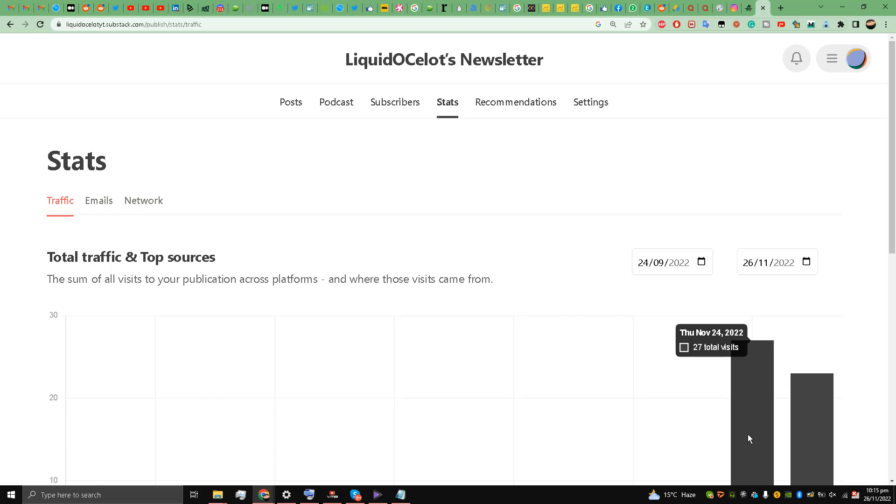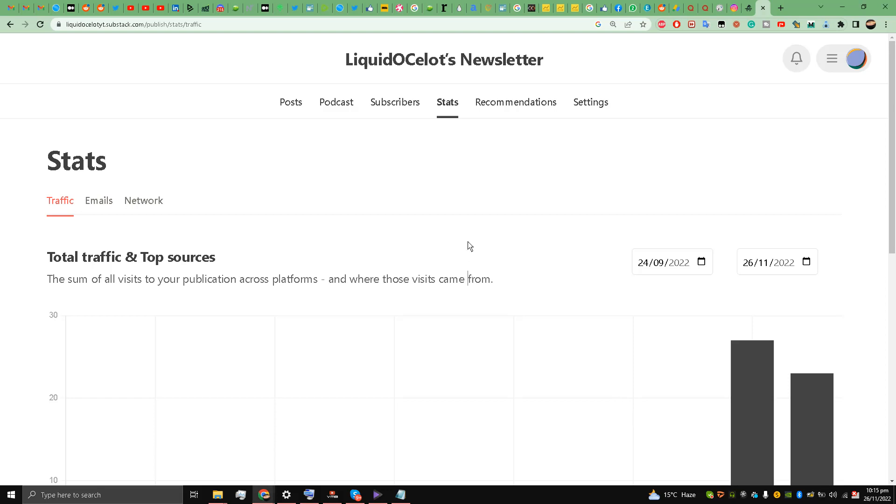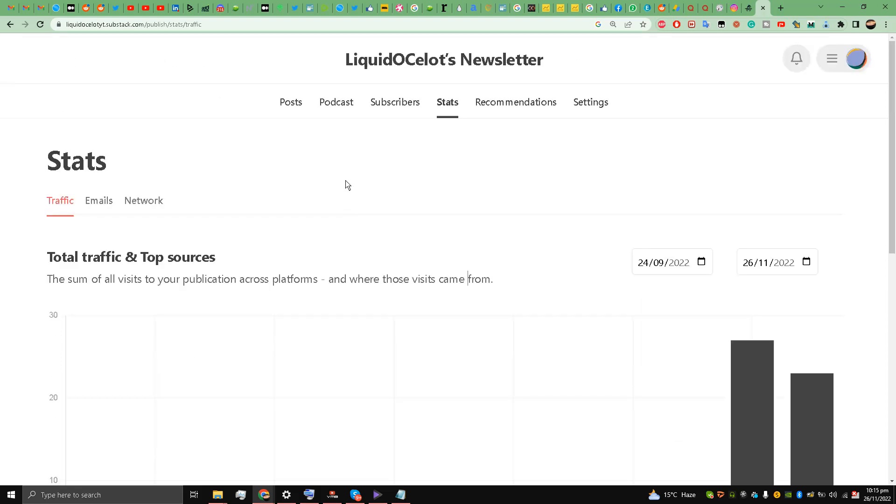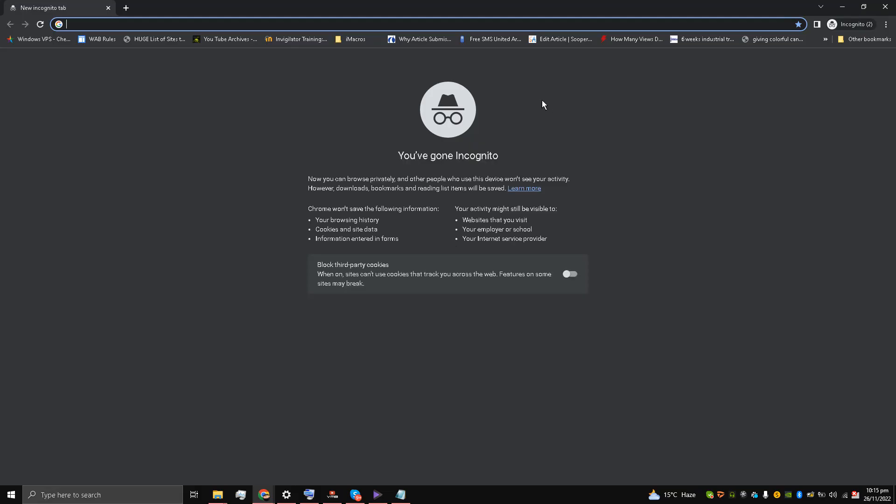Hello and welcome back to the channel guys, this is Liquid Ocelot. Today I'm going to talk about how to add or import emails to your Substack. So the first step is that I'll go to incognito mode and here...